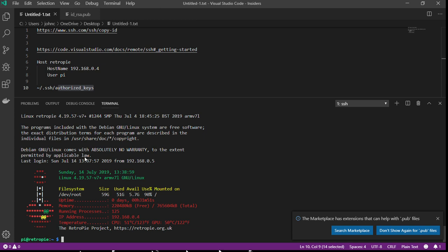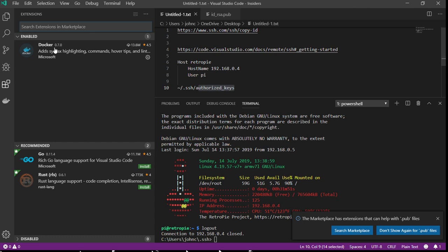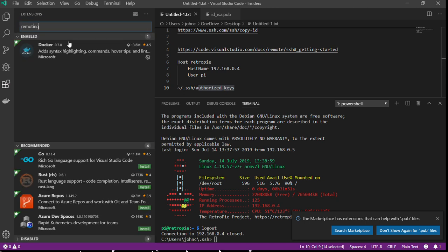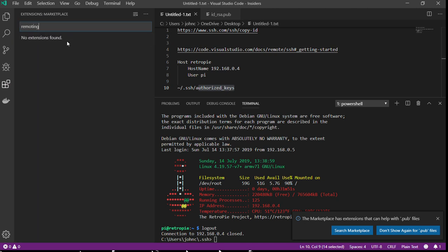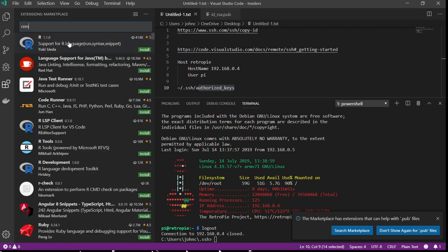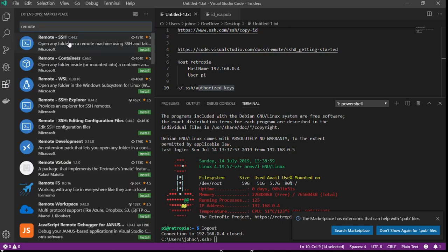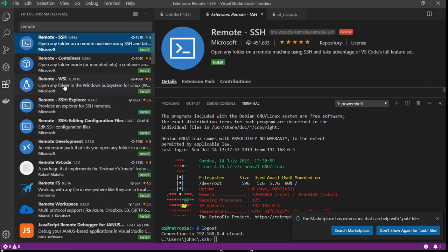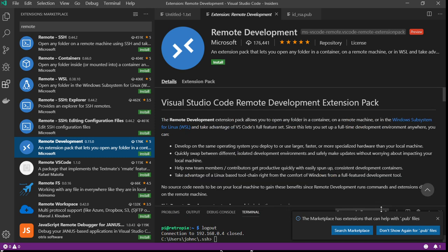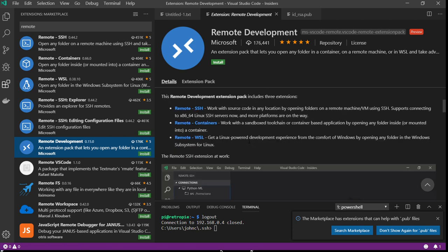After that, you can now install the Visual Studio remoting tools. I'm going to go through that. There's a single large package that contains multiple extensions called the Visual Studio Code Development Extension Pack. We're going to install that.